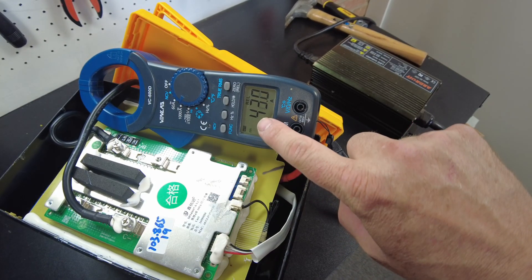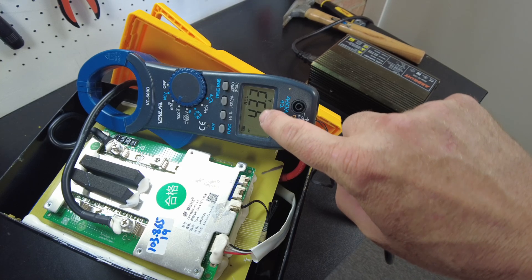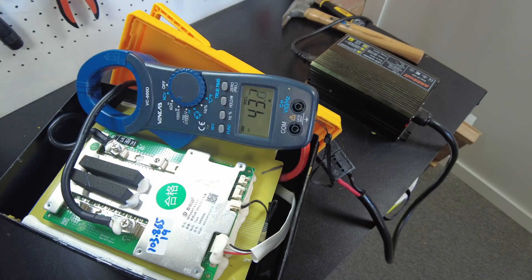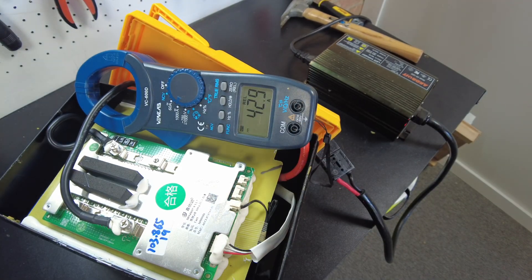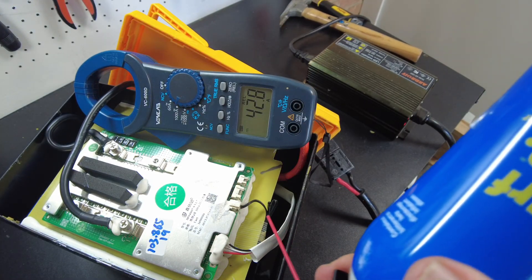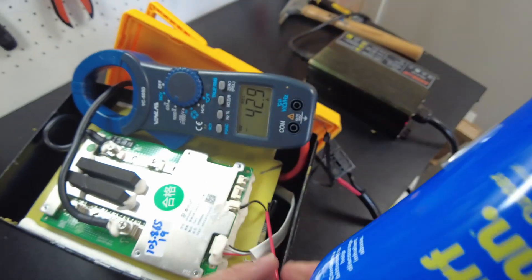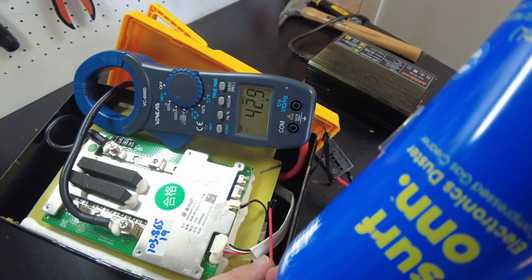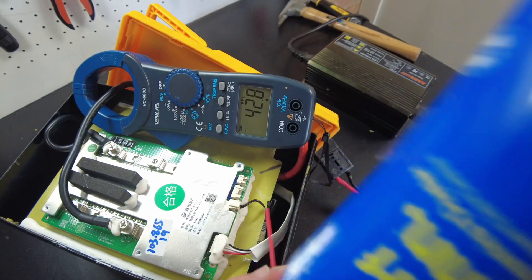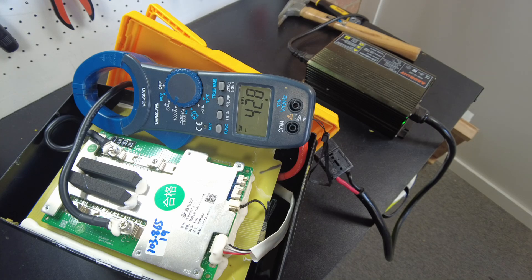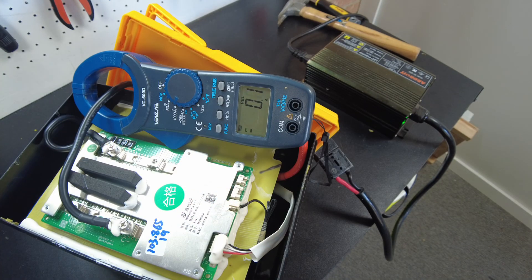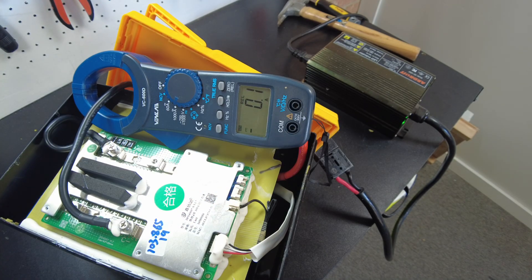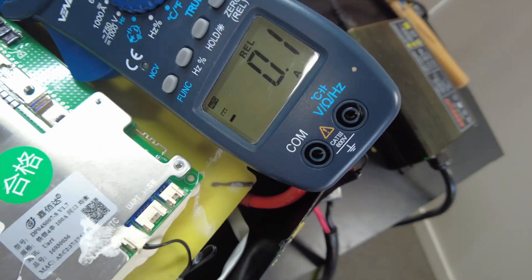We are charging right now at 43 amps. Let's see if we can hit this thermal sensor here with some duster. Yep. And it does work. So we stopped charging.